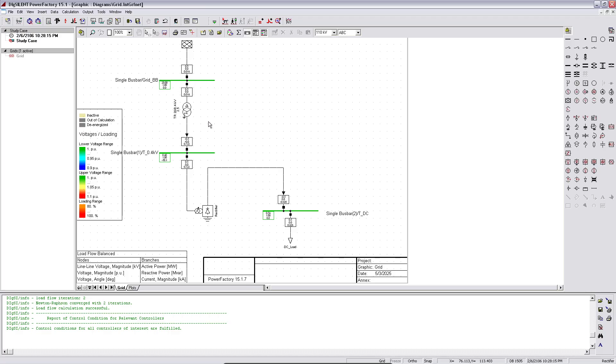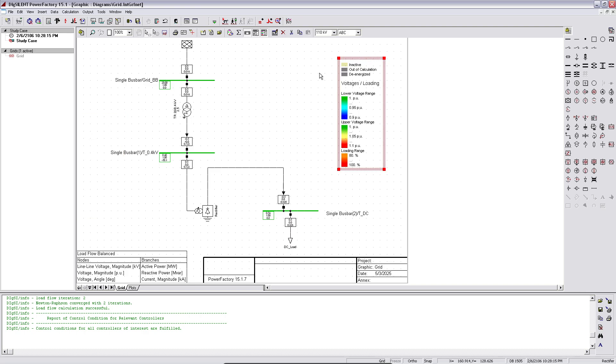For our case, it's all green, that means no overloading, no overvoltage, etc. I can reposition it if I wish to, and then show the results on the window. So that was all for this video. Thank you again.